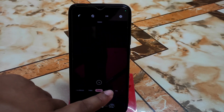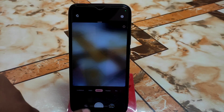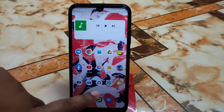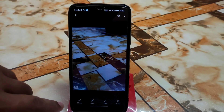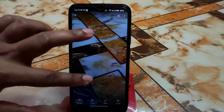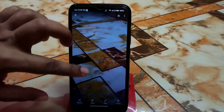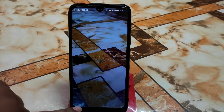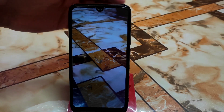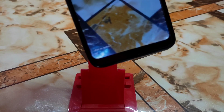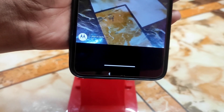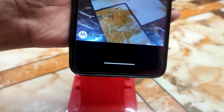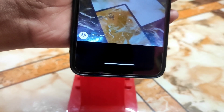If you face a problem, just swipe through the camera modes and it will work again. You'll be able to see your photos in the Gallery application. The watermark is working fine at the bottom — you can see 'Shot on Redmi 7,' and on the left side you'll get the Motorola logo since this is ported from Motorola devices.